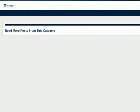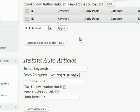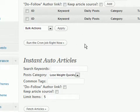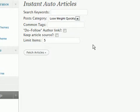Hey Warriors, welcome to this quick video demo of the WP Auto Articles plugin. To demonstrate it, I'll start with a new blog. If we go over to the plugin admin screen...